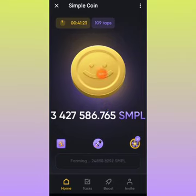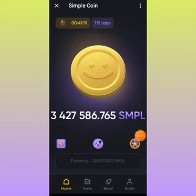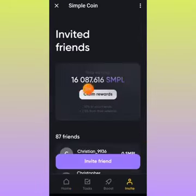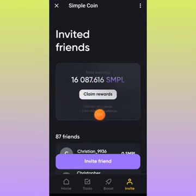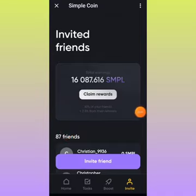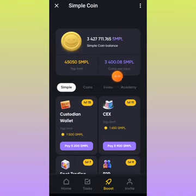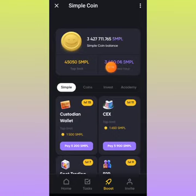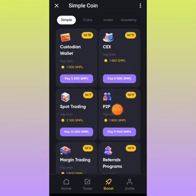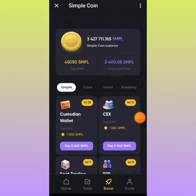One way of increasing your balance is by tapping. Another way is by referrals — you can see the invite button down here. I have 16,000 simple coins to claim from my referrals. You earn 10% from your first level referrals and 2.5% from your second level referrals, and I have 87 referrals on this platform. Another way of increasing your balance is by tapping on the boost button. Here you get to buy tabs limit and purchase coins per hour. Currently I'm mining 3,400 coins per hour, and every 8 hours I tap 45,000 of this coin.